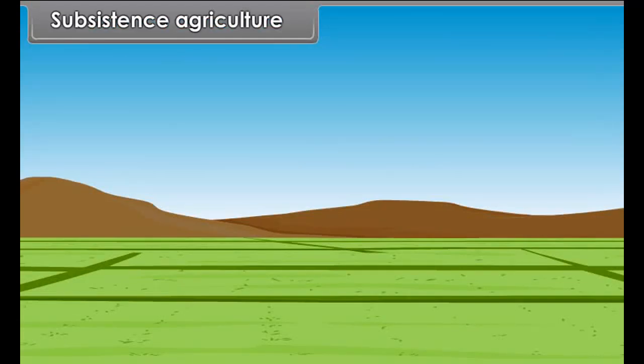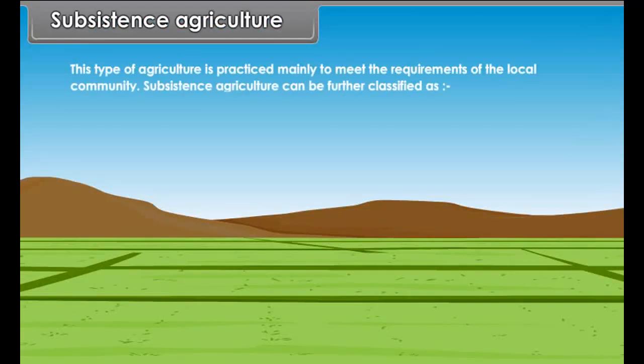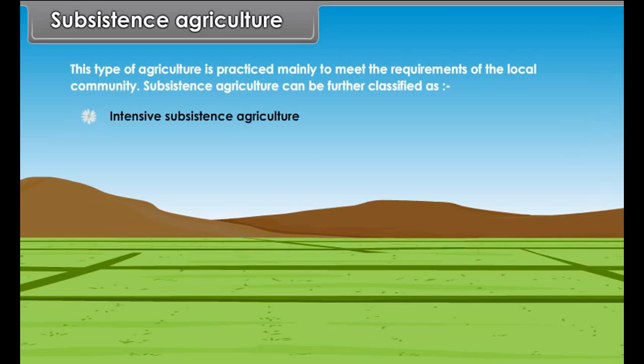Subsistence agriculture is practiced mainly to meet the requirements of the local community. Subsistence agriculture can be further classified as intensive subsistence agriculture and primitive subsistence agriculture.